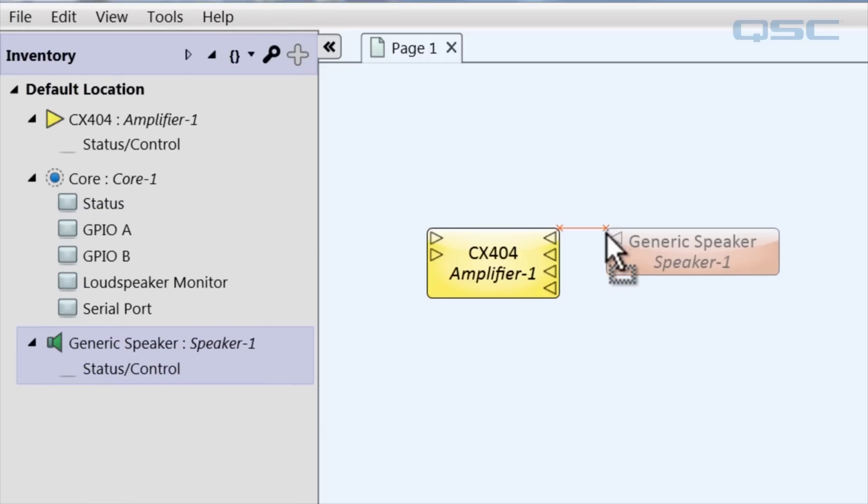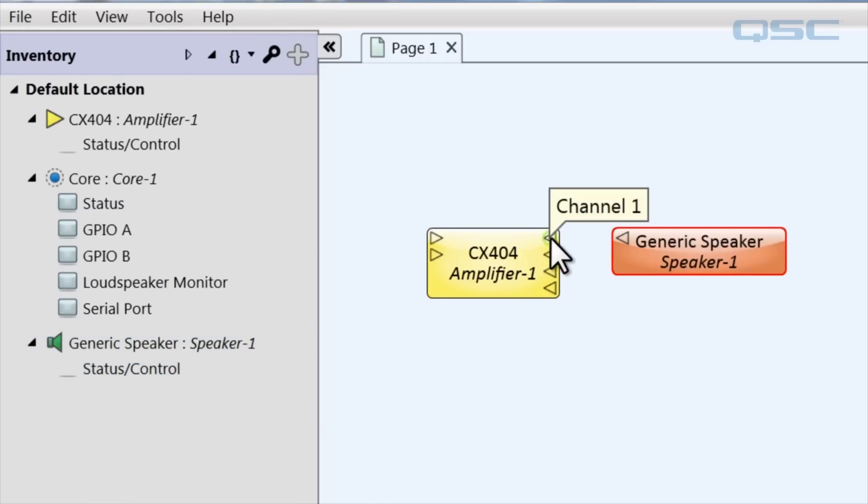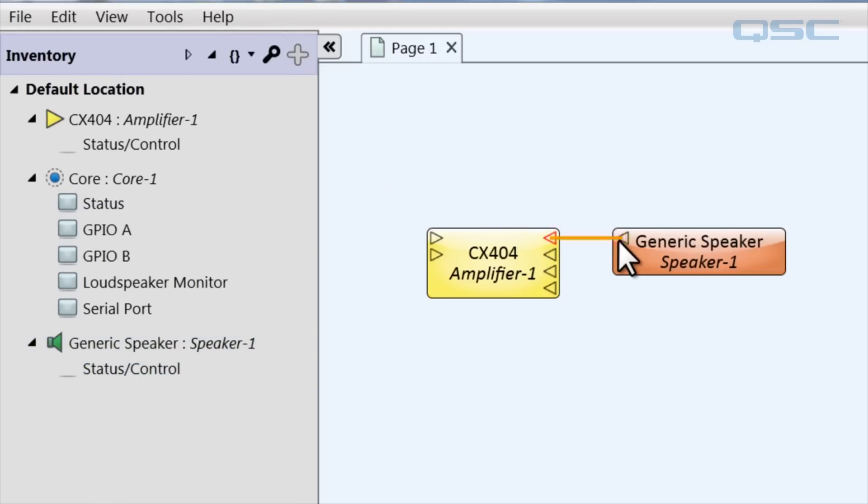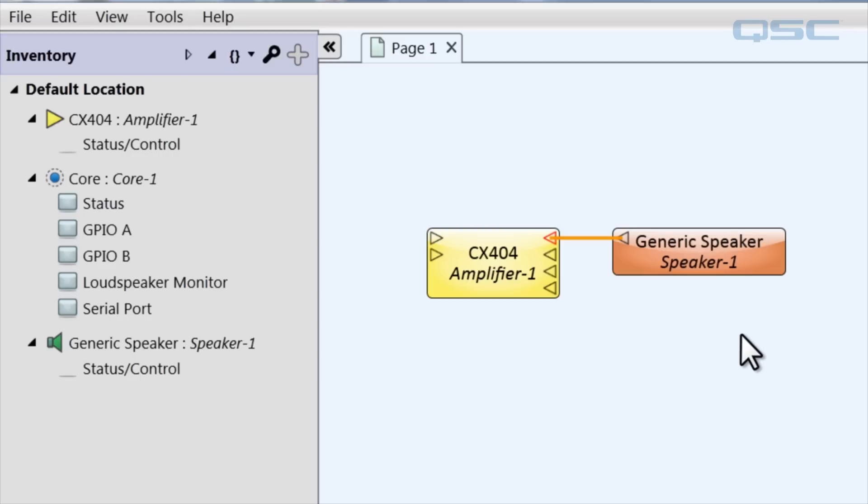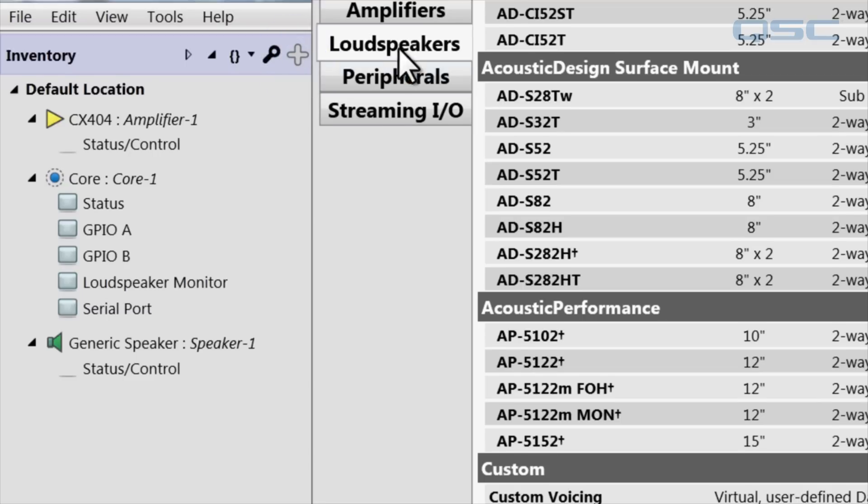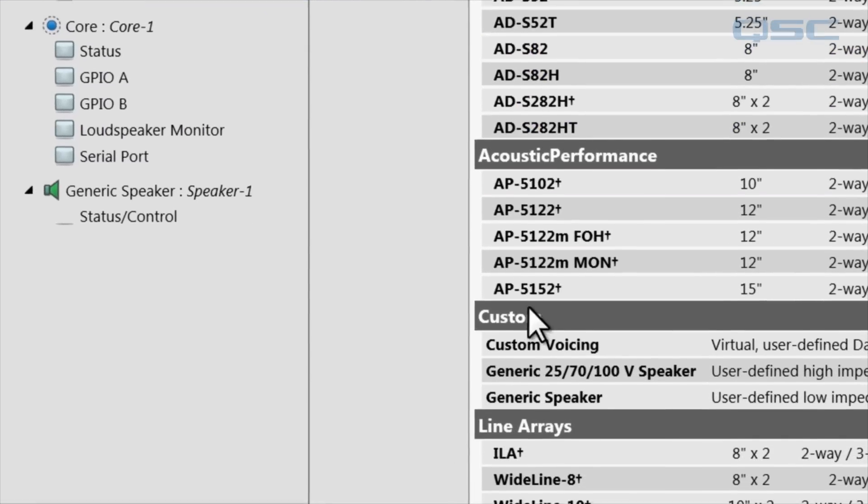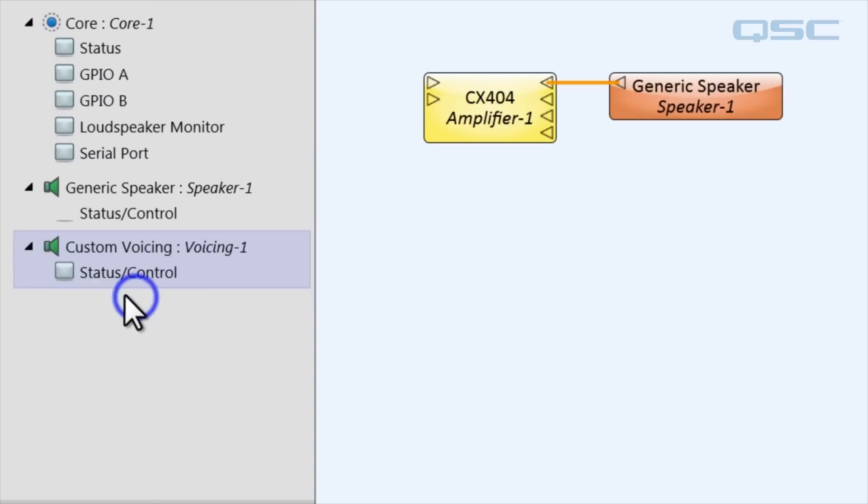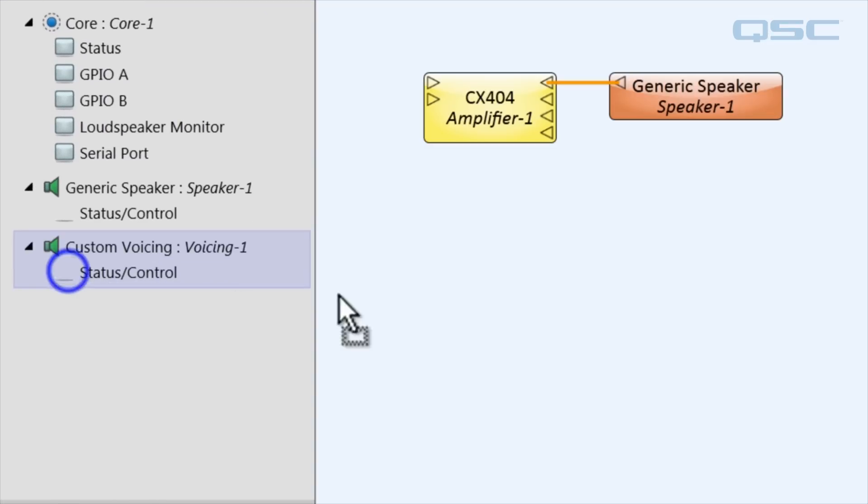Simply wire this to your dataport-enabled amplifier the way you would any other loudspeaker. You'll also want to add a custom voicing component, which you'll also find in your inventory, which is where you'll input all the tuning data for that loudspeaker.